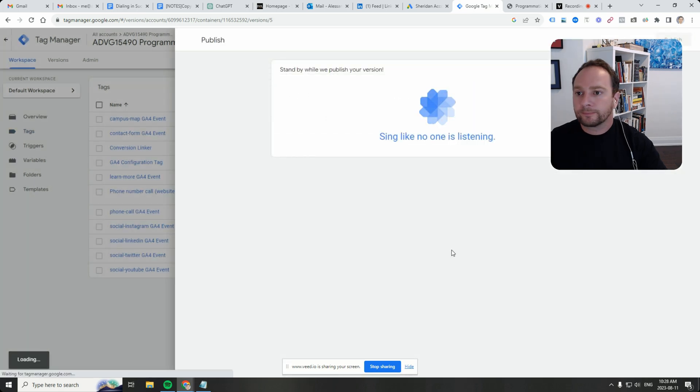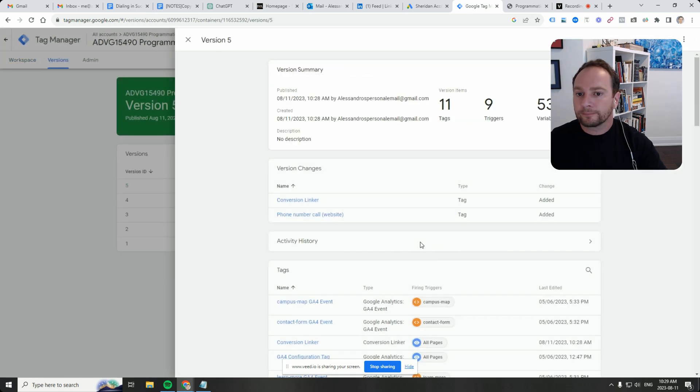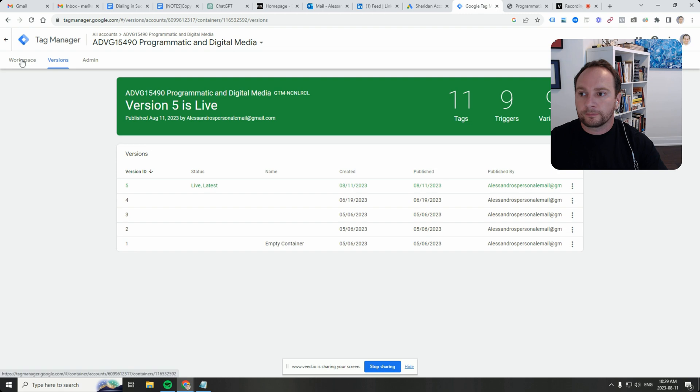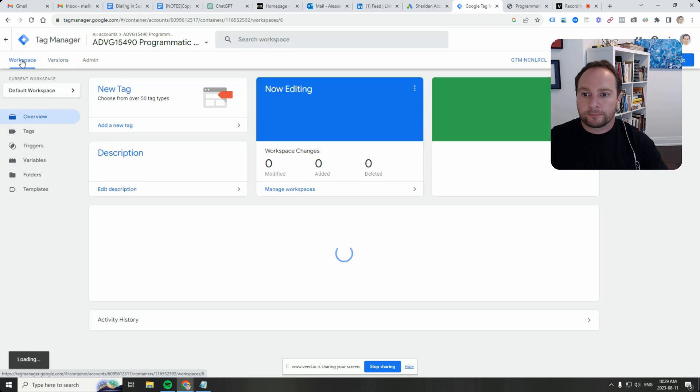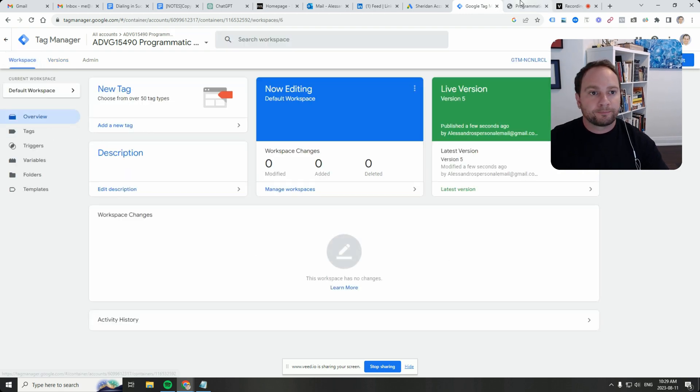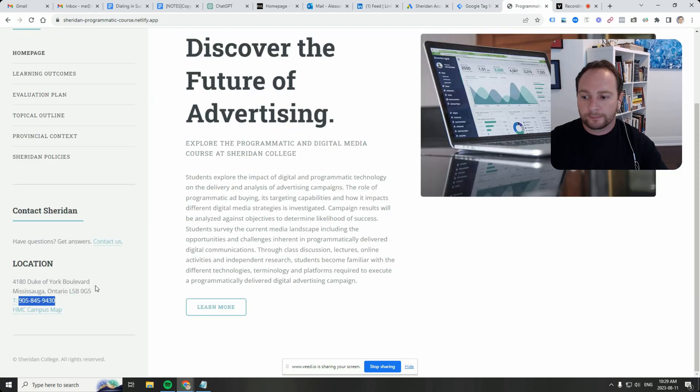Hit publish. Continue. That's it, we're done. So it should change this text.